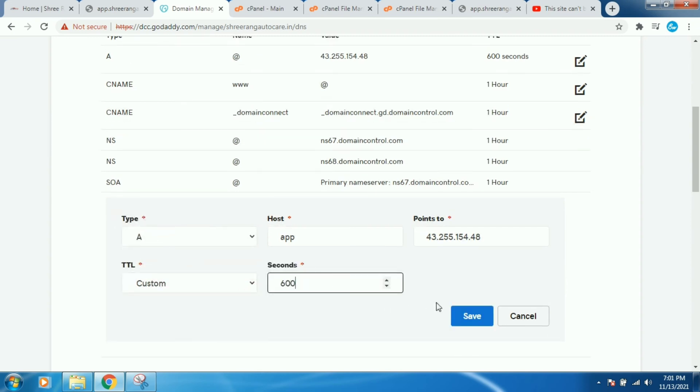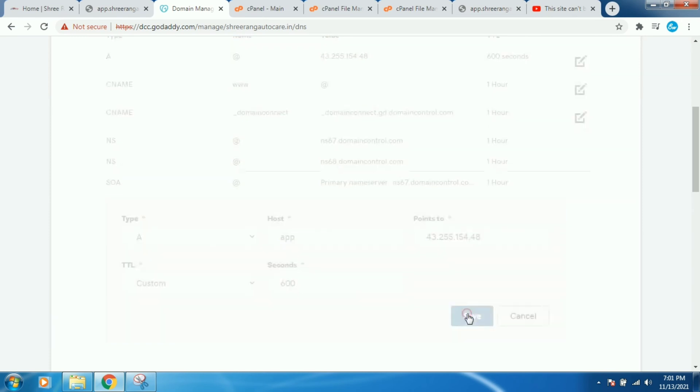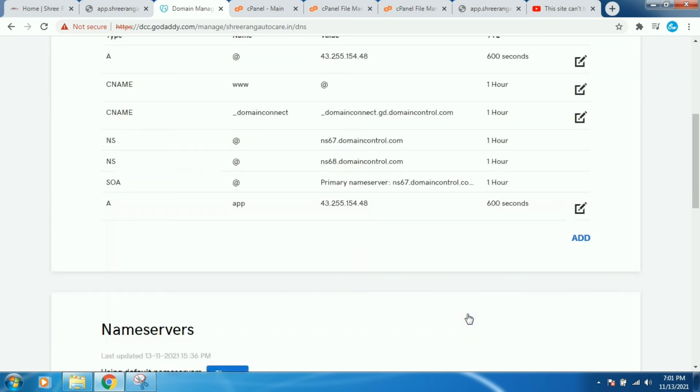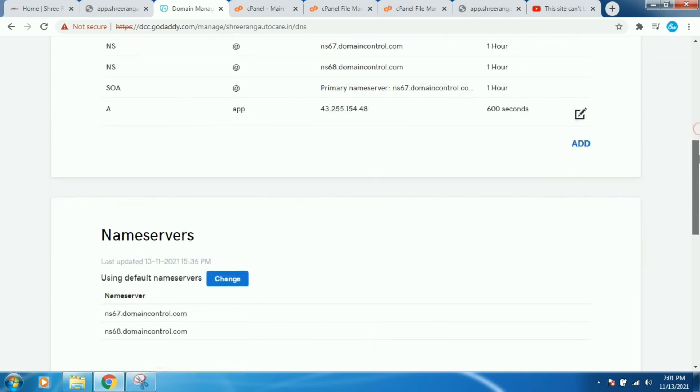Okay, and then click on TTL as custom and here you have to enter 600 seconds and then click on Save button.